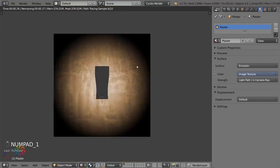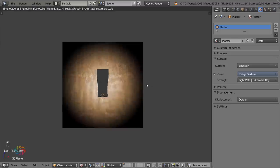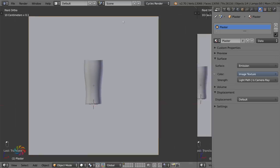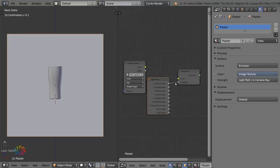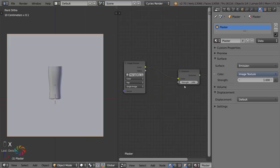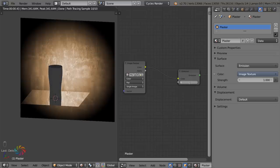A lot of drink advertisements have a bright backlight shining through with a heavy vignette around the edges. I'm using a warm orange color because it works well with beer and keeps an analogous color scheme. In the material settings make sure the backplate is set to Emission. Turn the strength up to make it nice and bright.